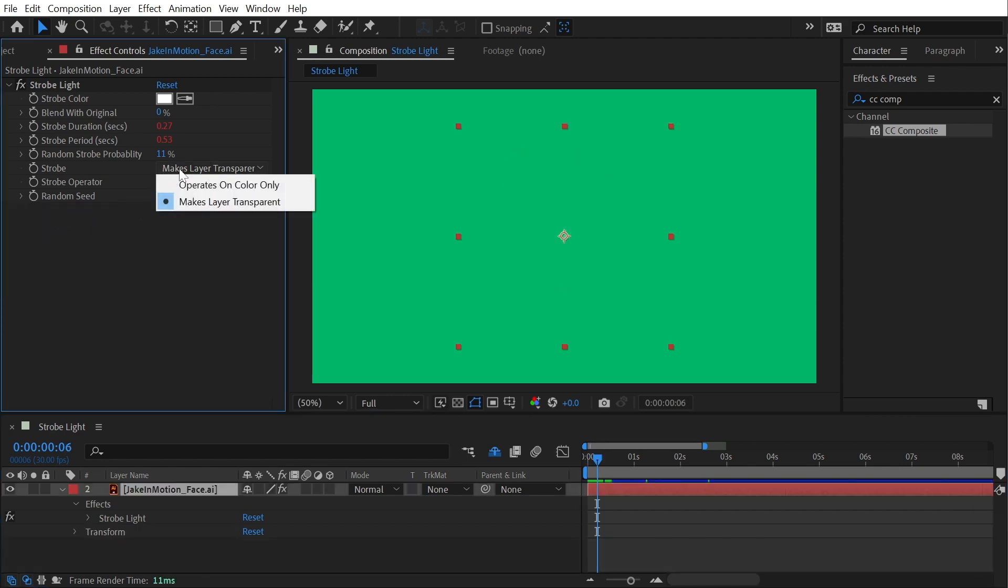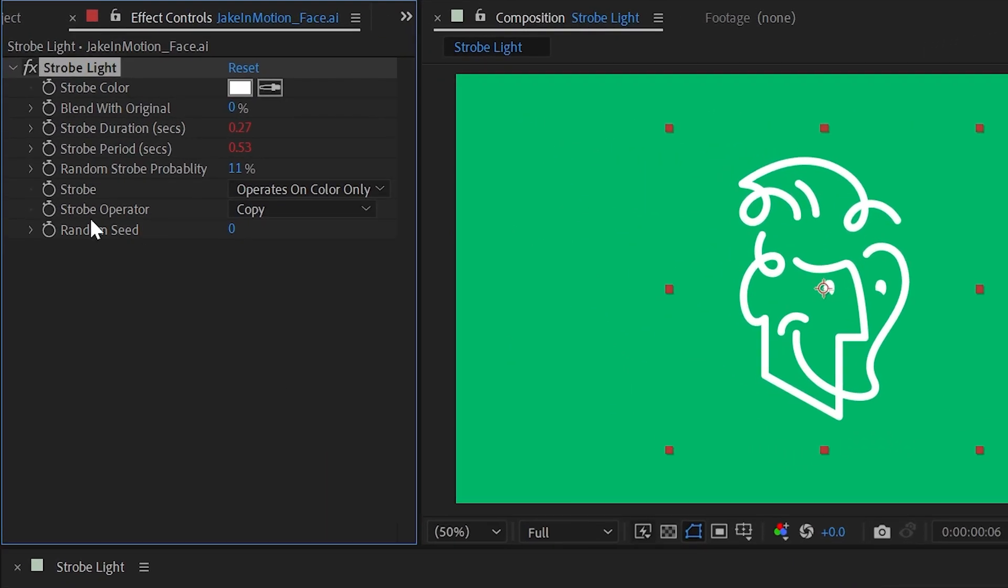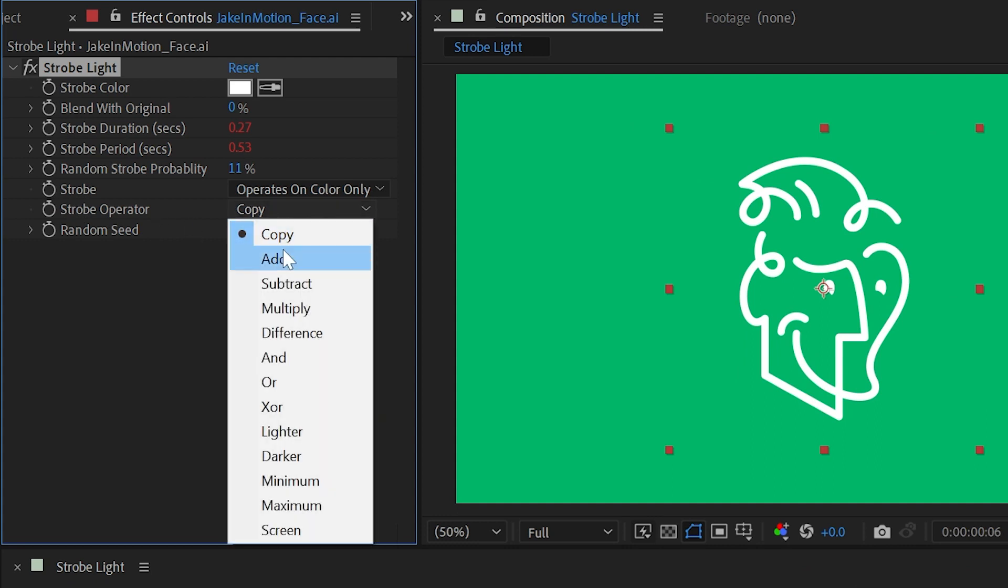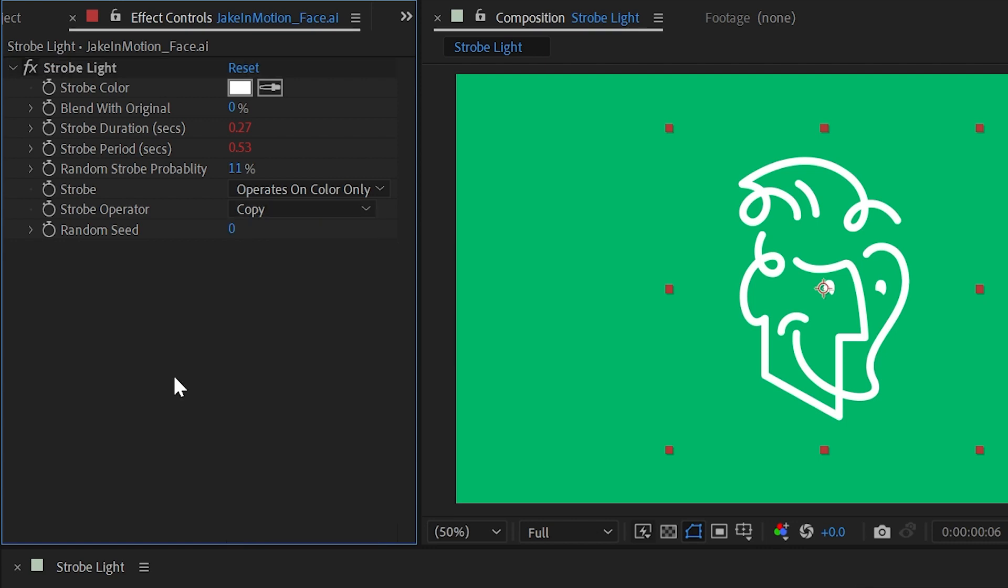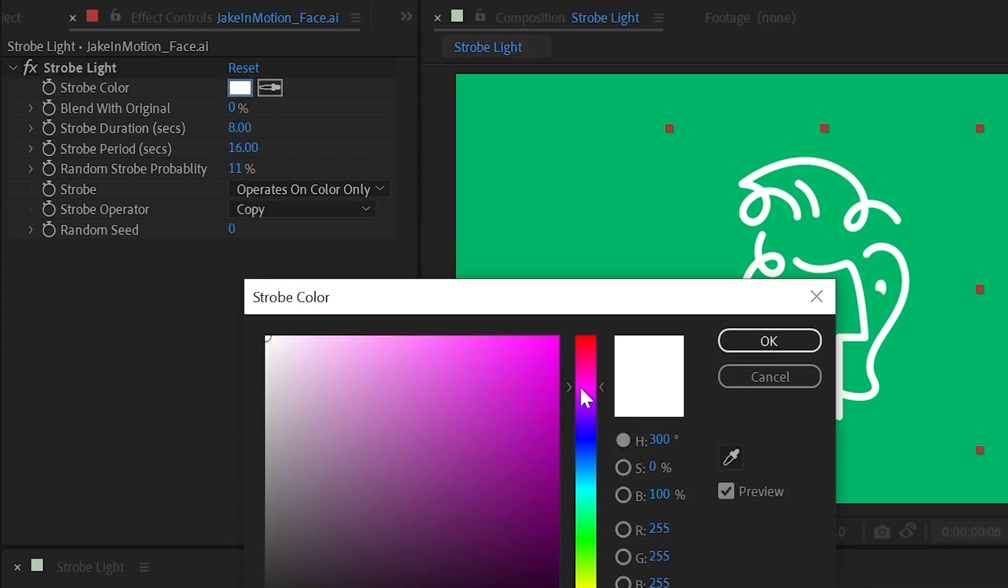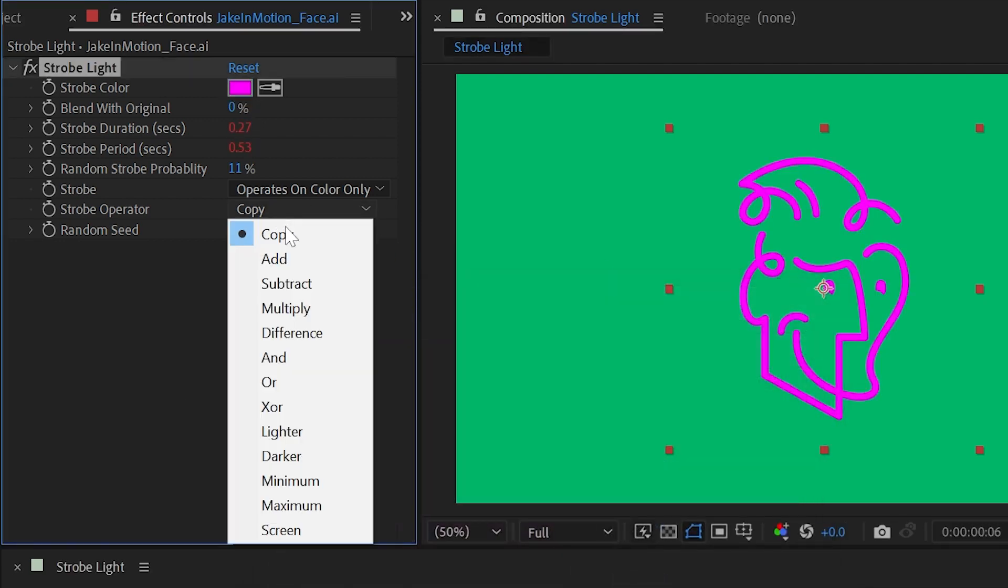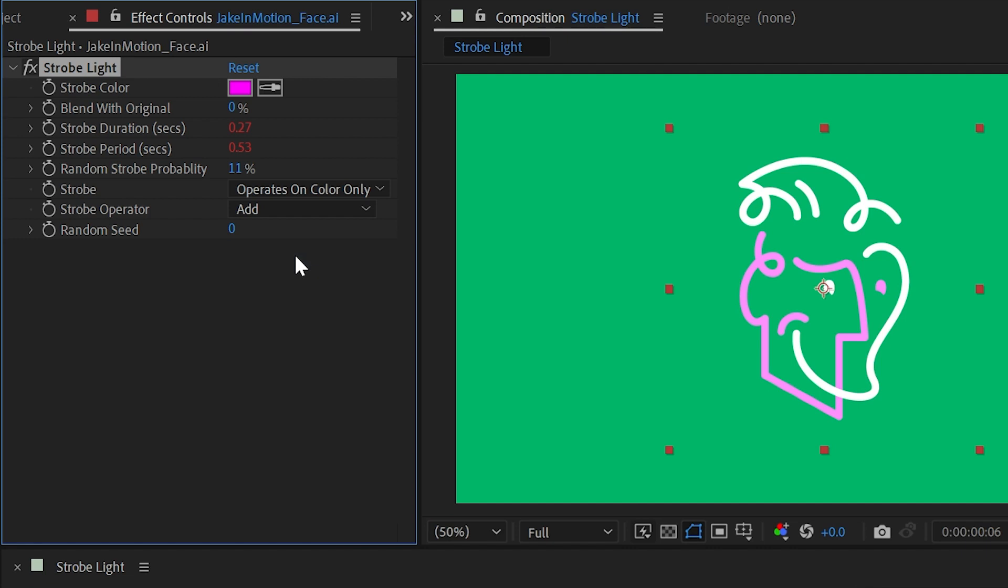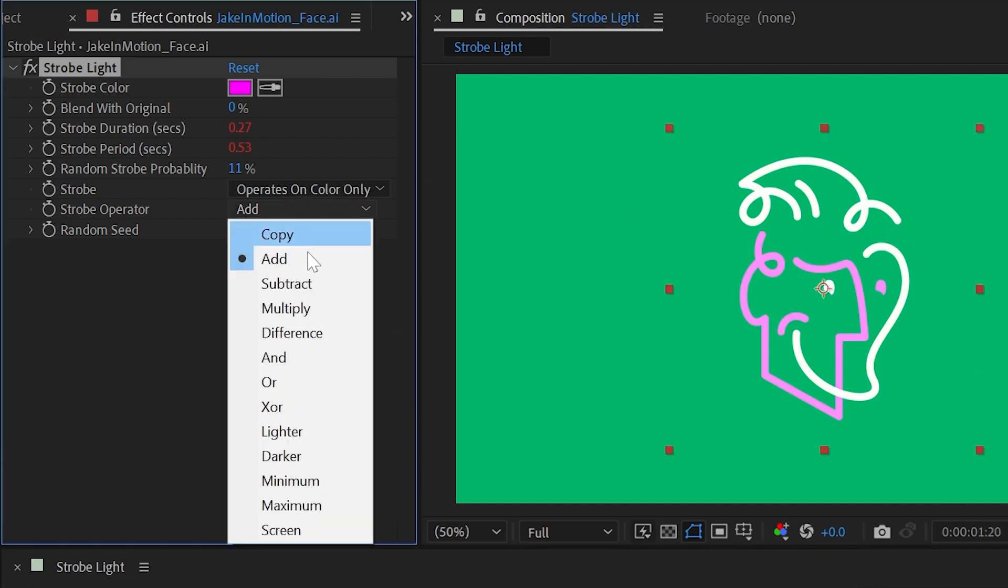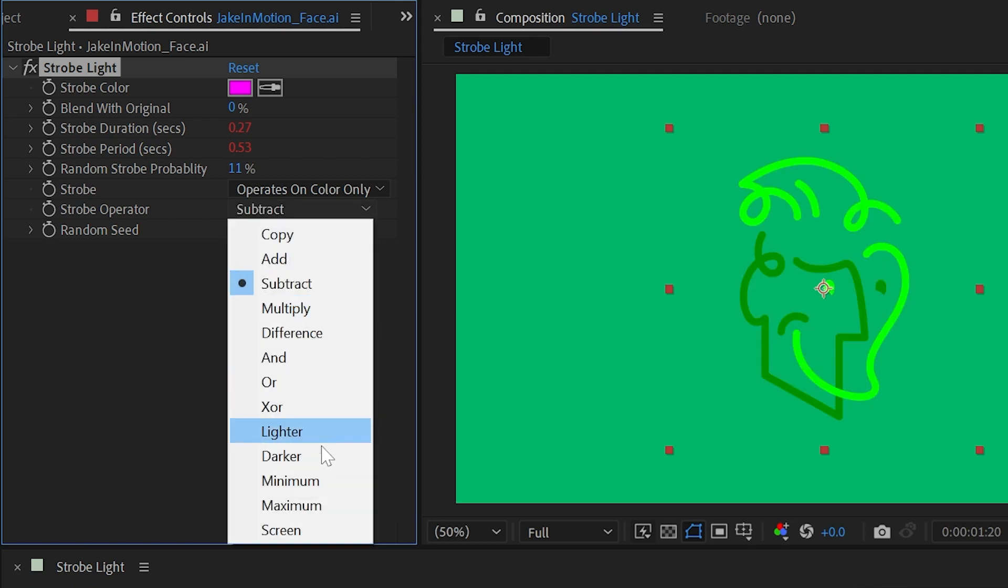I'm going to get rid of that CC Composite, change this back to operates on color only, and then take a look at strobe operator. This is set to copy, but we could change this to any one of these other blend modes. So if I change this back to maybe that magenta color and change it from copy to add, it's going to blend that magenta on top of my layer. Or I could change it to subtract—any one of these blend modes will work.